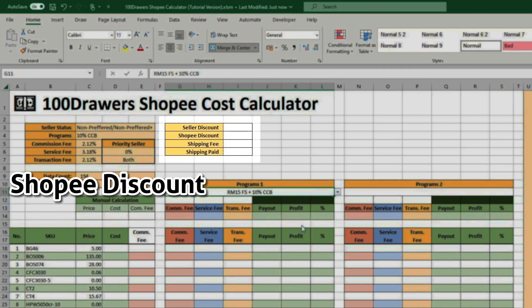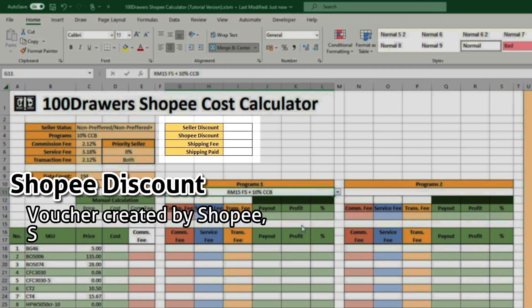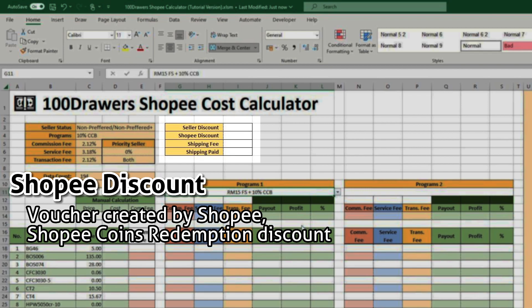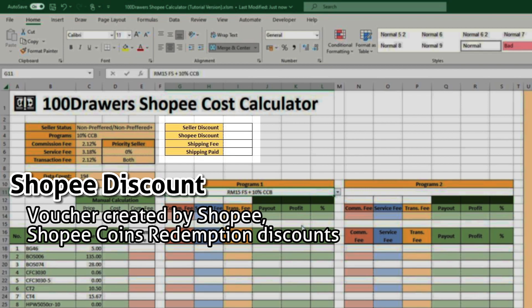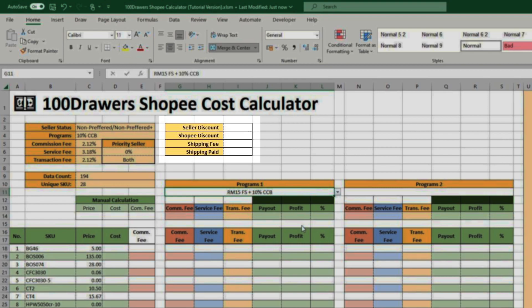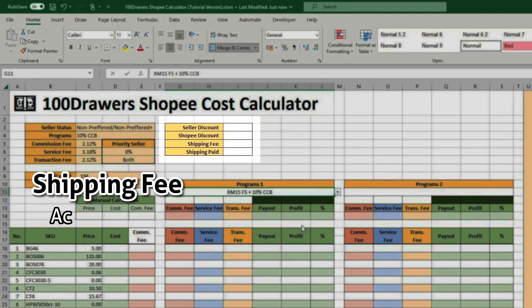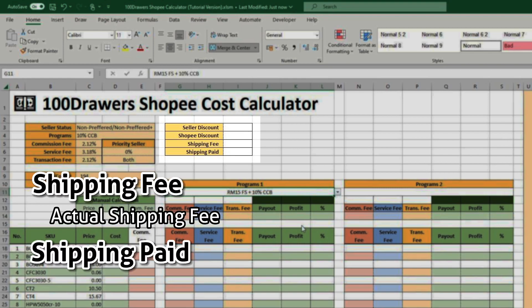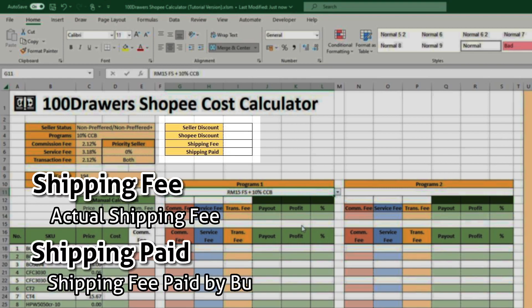Shopee discount includes voucher created by Shopee, Shopee coin redemption discount, or any deduction of price borne by Shopee. Shipping fee is the actual shipping fee, and shipping paid is the shipping fee paid by the buyer.